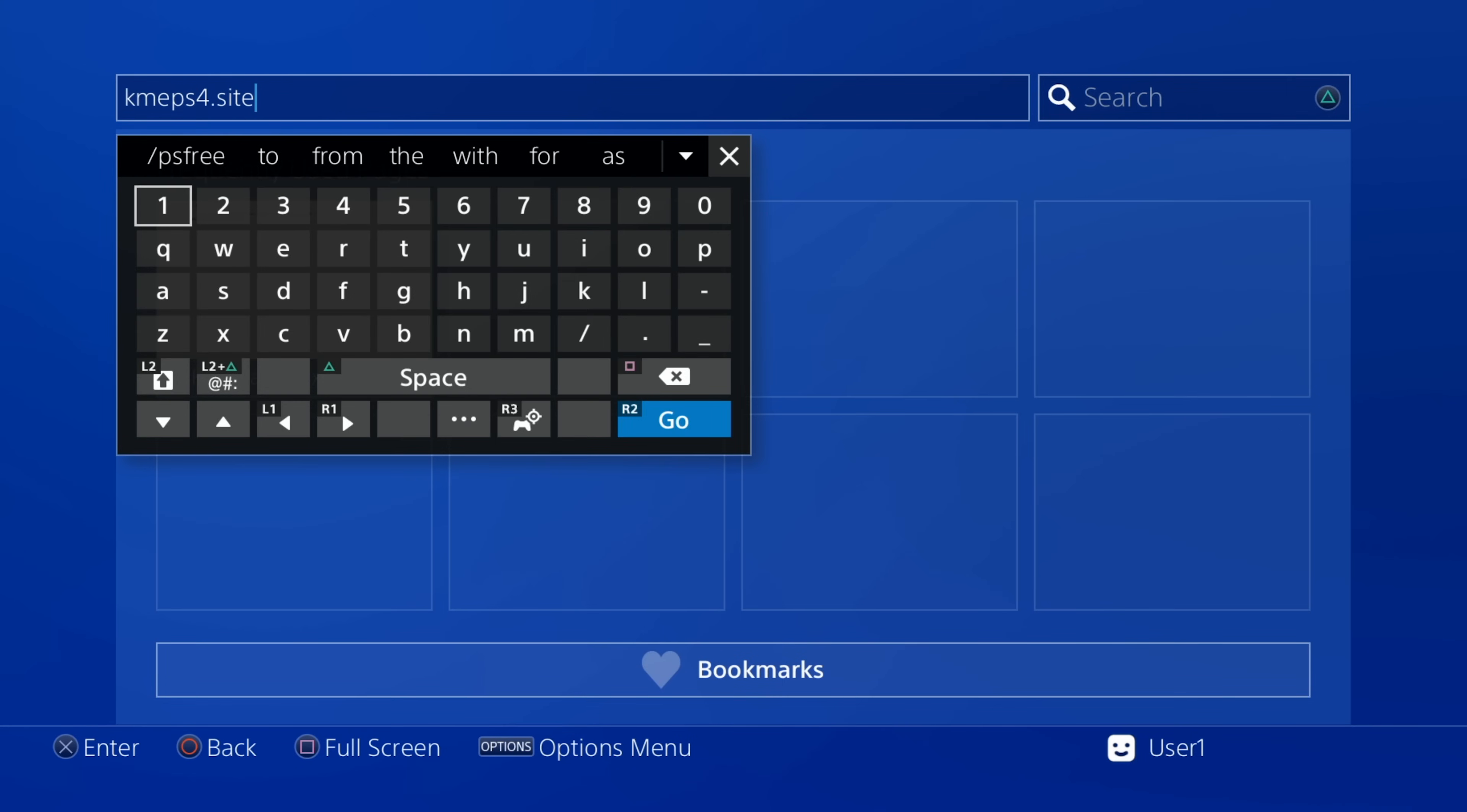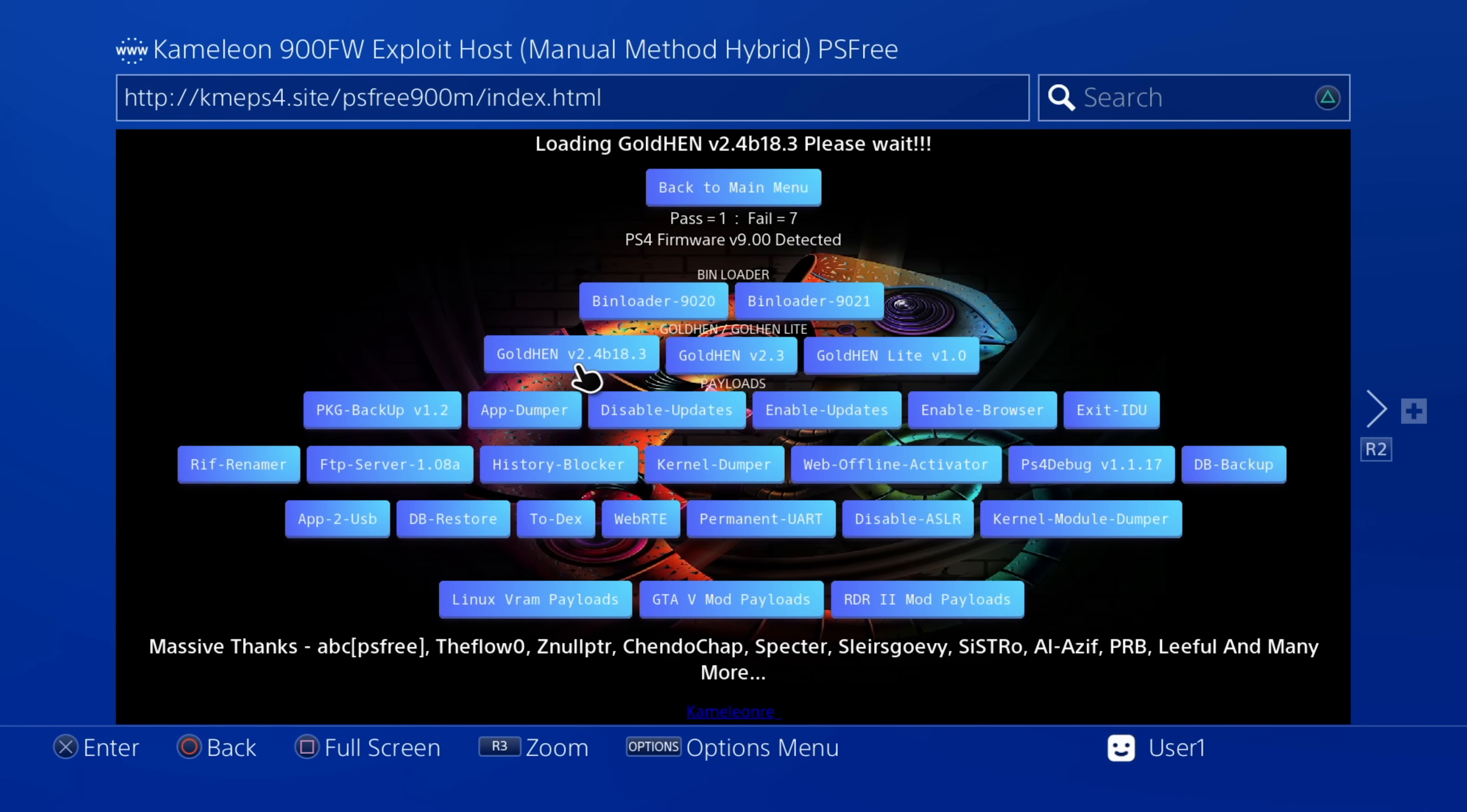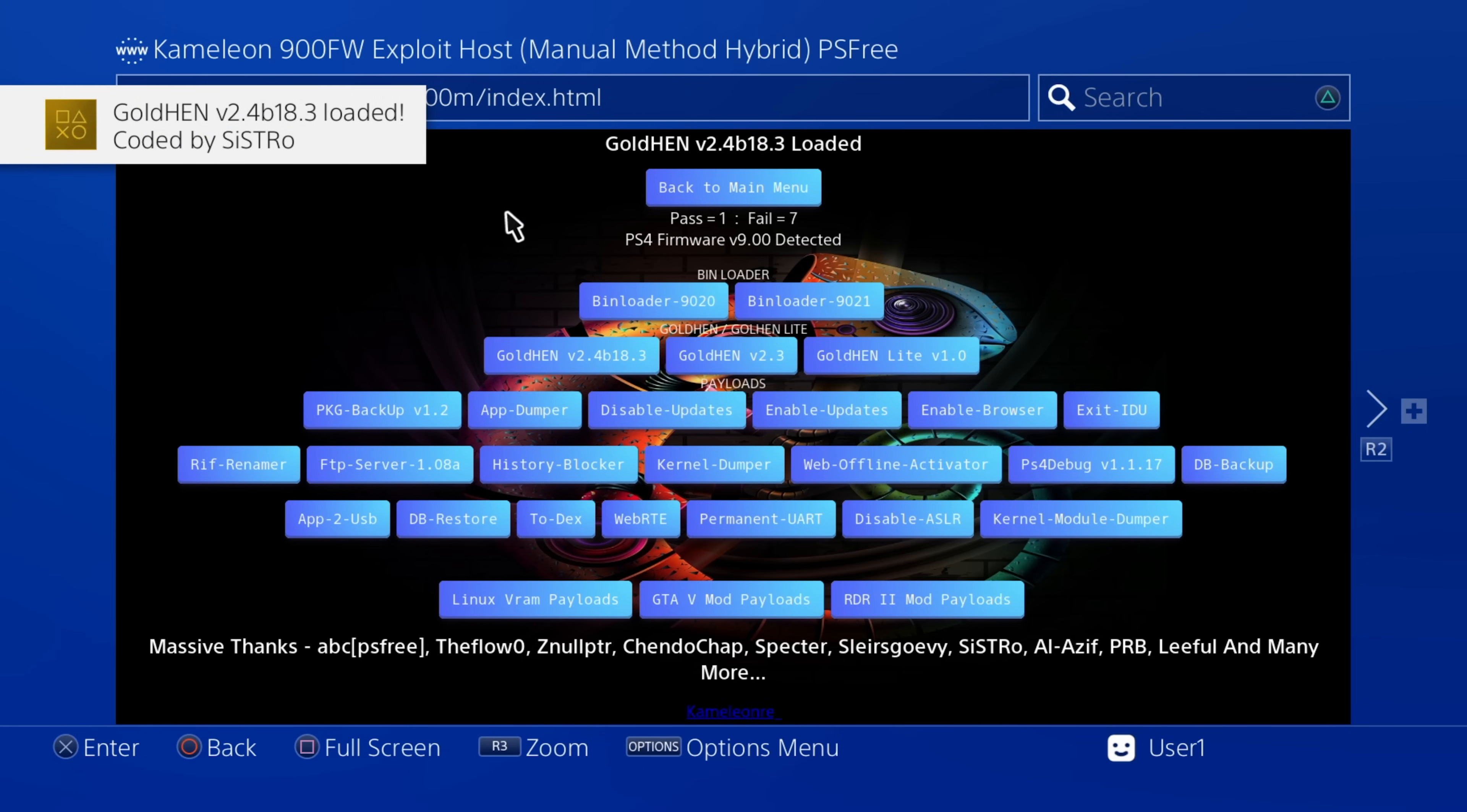So if we just head over to kmeps4.site for Chameleon's 9.00 host, we can just use the manual hybrid option here to just load the payload directly because the kernel exploit's already running. We should be able to just directly load the payload. So we've got not enough free system memory error there. If we try and load it again here we should hopefully get goldhen running. And yep there we go goldhen has successfully been loaded.